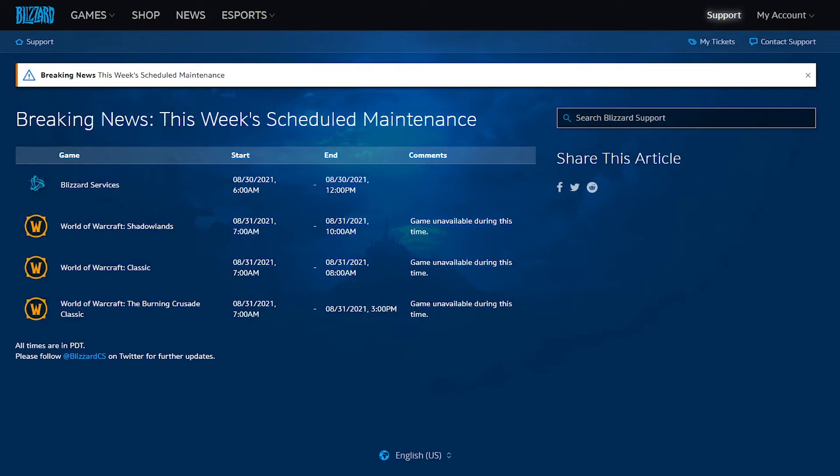Currently, the Blizzard services are down today on the 30th from 6 until 12 p.m. So I guess we have another two to three hours until the services will be back. So this is a scheduled maintenance.